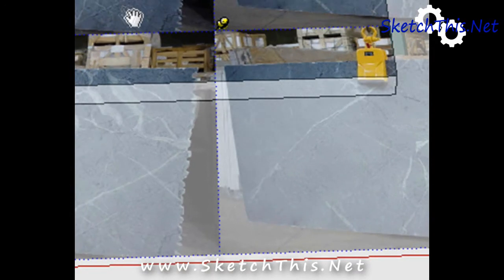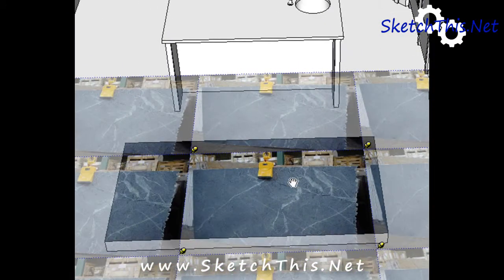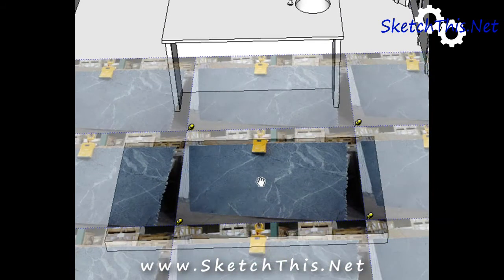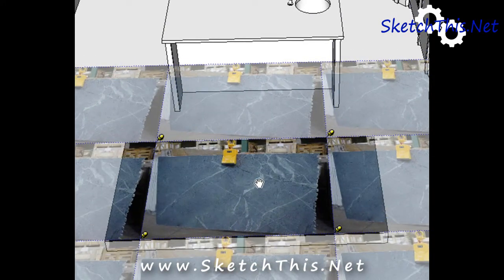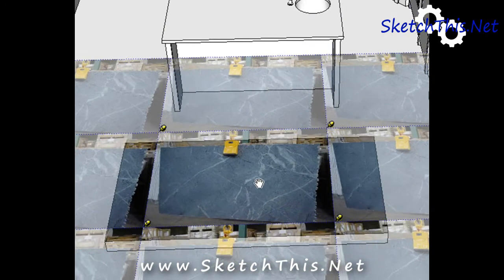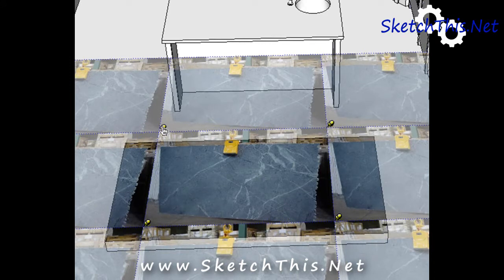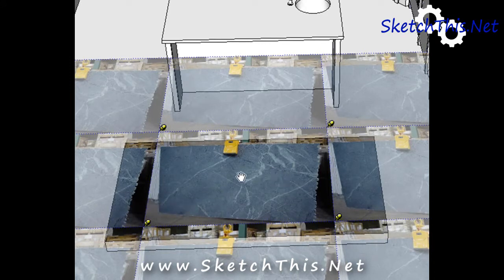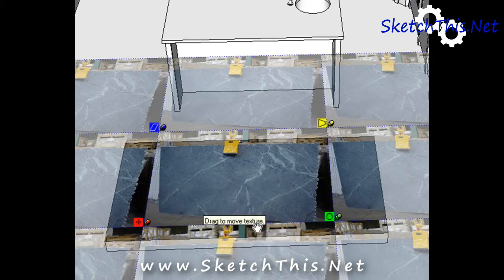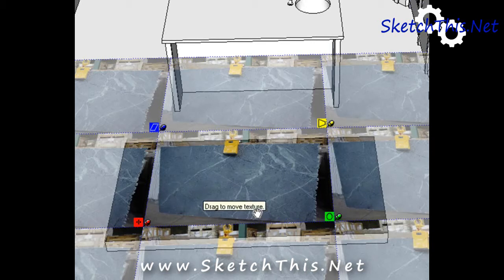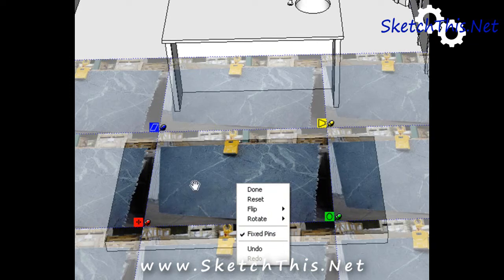Now I can take the hand tool and move the image around like this. And you'll notice that there's four tacks on the corner of the image. You may see four tacks like this or four tacks like this. And you can move back and forth between these two by right clicking and checking or unchecking fixed pins.